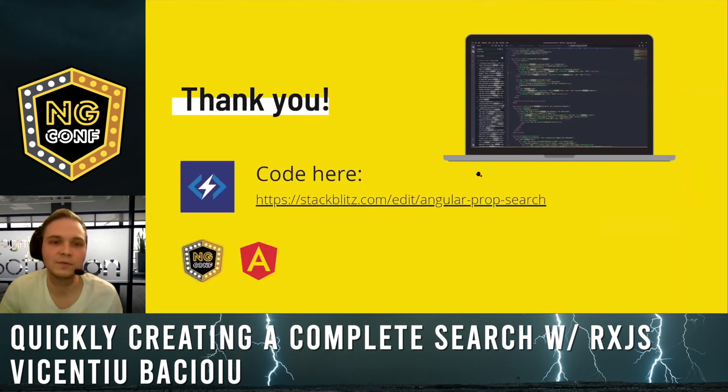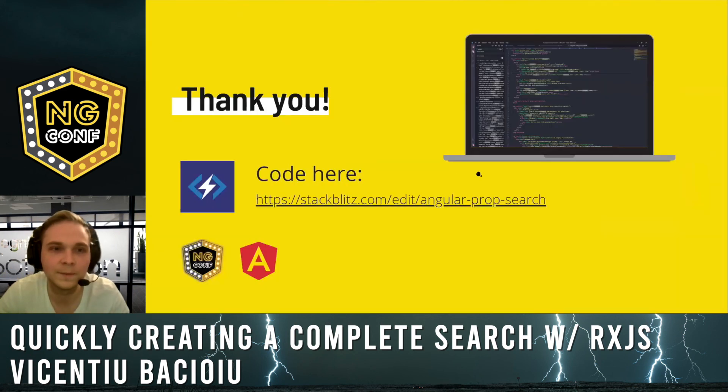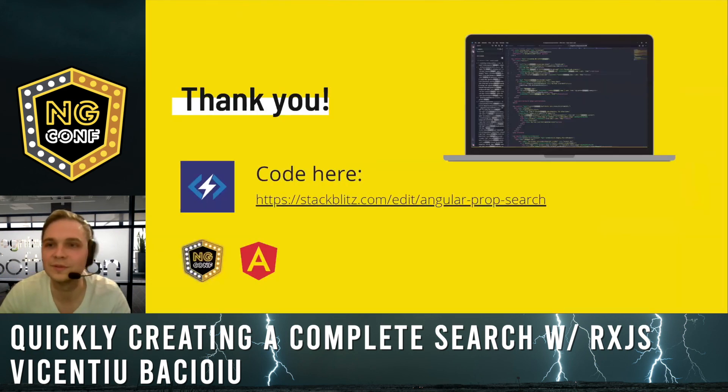You can find the code here. And thank you for today. Have a nice day.